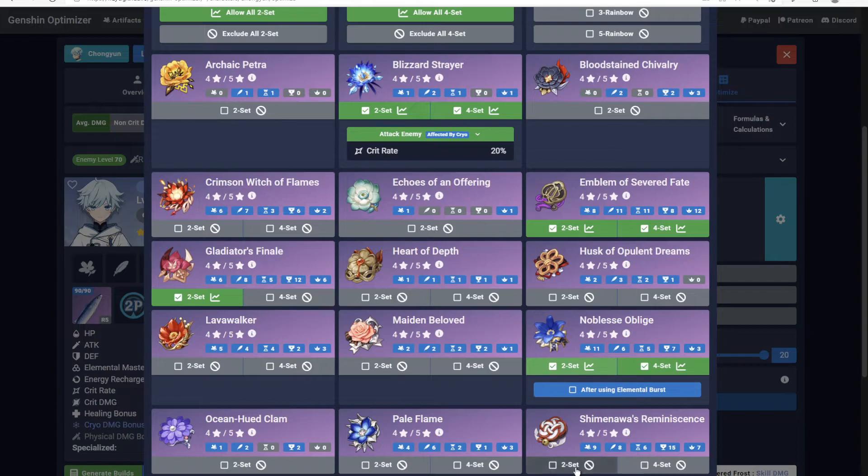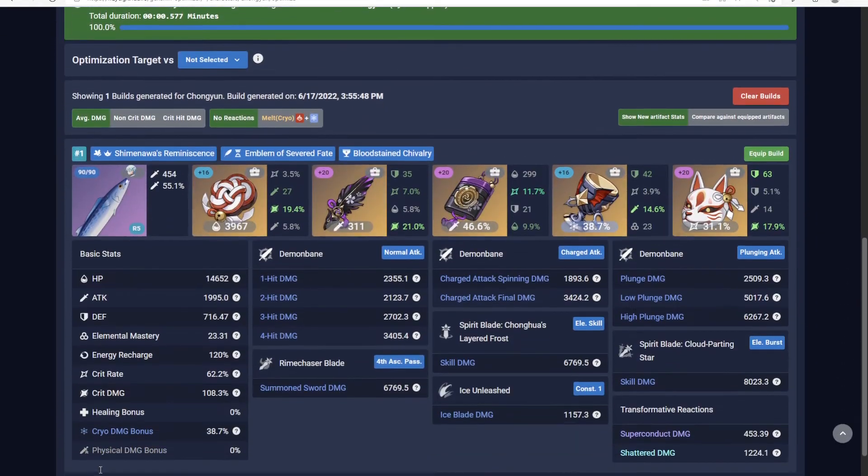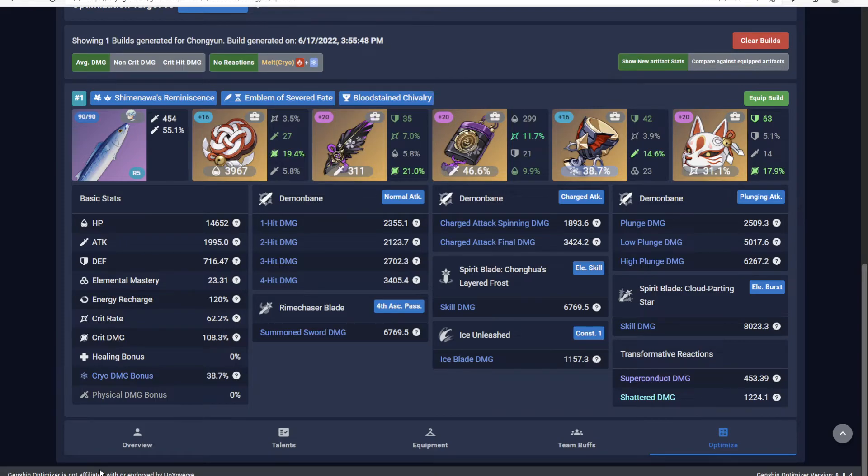Then return to the Optimize page and generate a build. While this is no longer the optimal combination of artifacts, I can rest easy knowing that at least it looks like it could be.